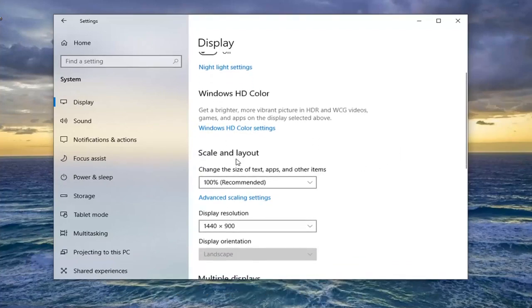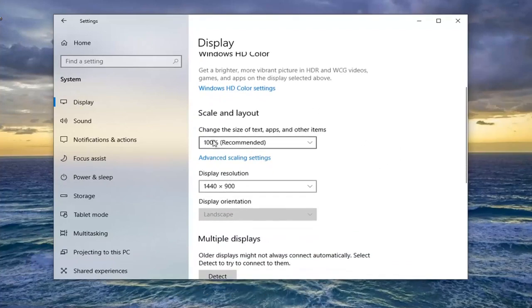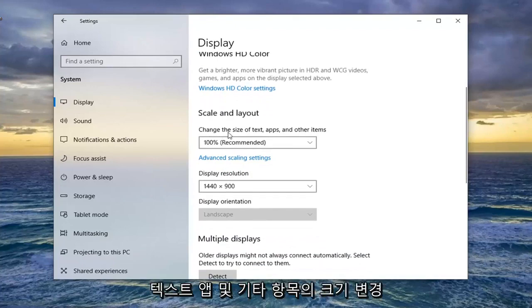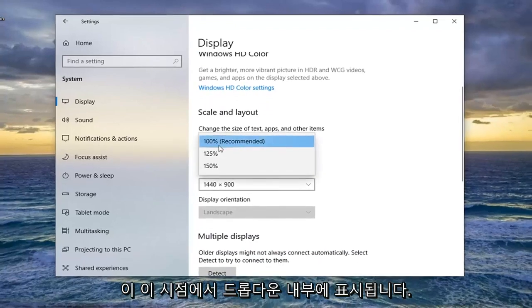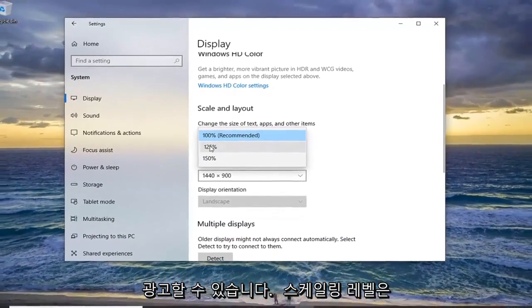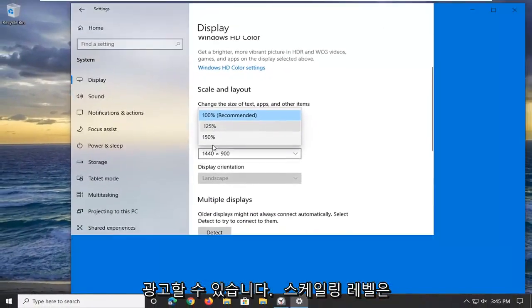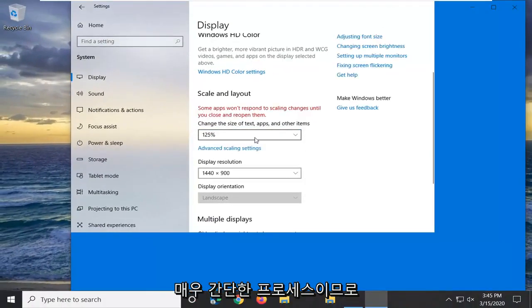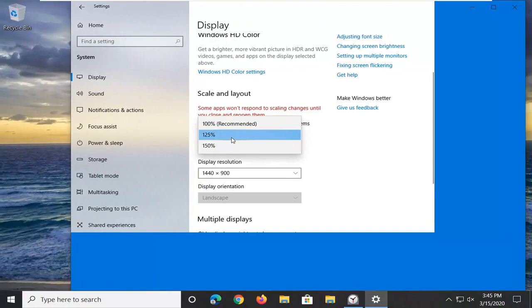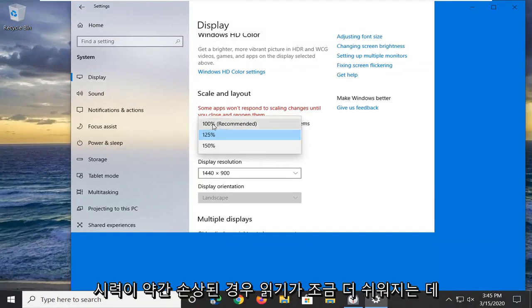It says change the size of text, apps, and other items. Click inside the drop down here. At this point you can adjust the scaling level. Pretty straightforward process - it definitely helps make it easier to read if your vision's a little impaired.